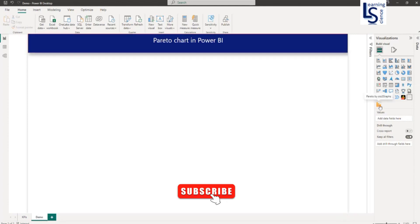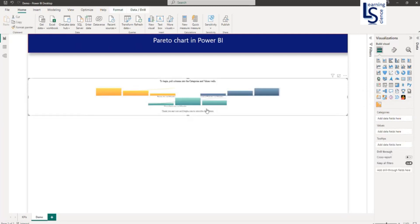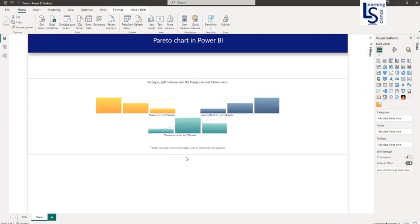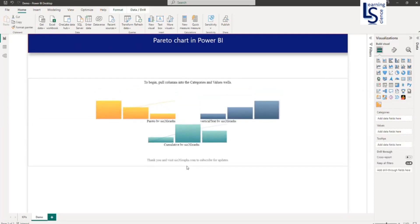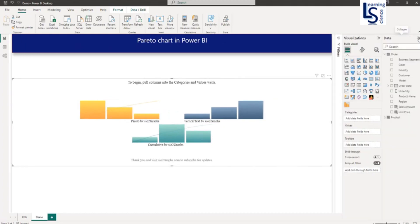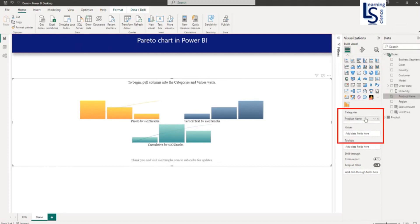Now in your visual gallery, you can see the Pareto visual here. To add it to the report page, just click on this visual. Now this visual is added to your report page. From my data table, the order data table, I will add product name as a category for this visual.